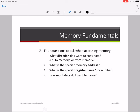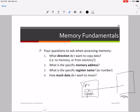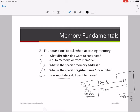Questions three and four are: what is the specific register name? Whenever you load a value from main memory into the CPU, the destination has to be a register. Similarly, when storing a value back into main memory, it must come from a register. Your register acts either as a destination for a value from main memory, or as a source for placing a value into main memory. Question four is: how much data do I want to move — one word, 16 bits, or one byte?